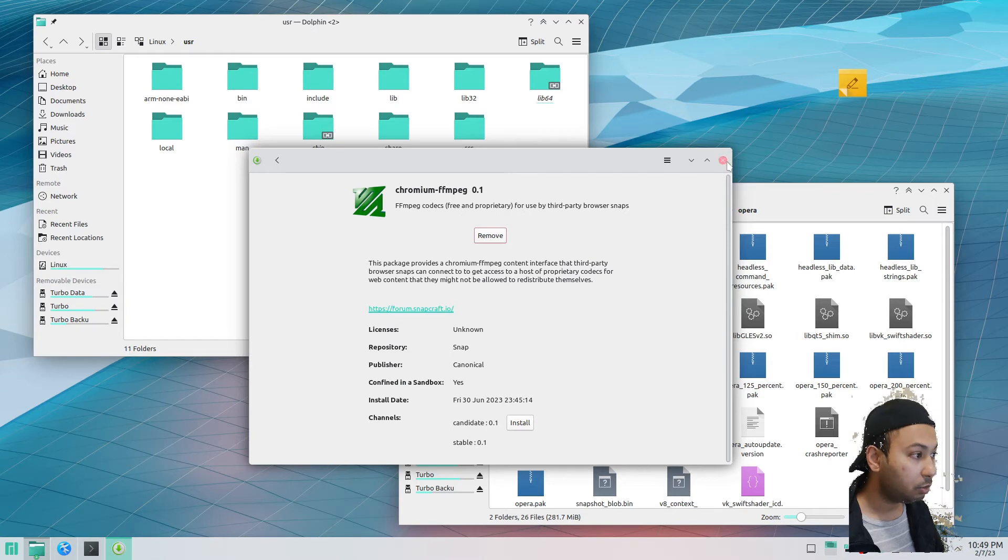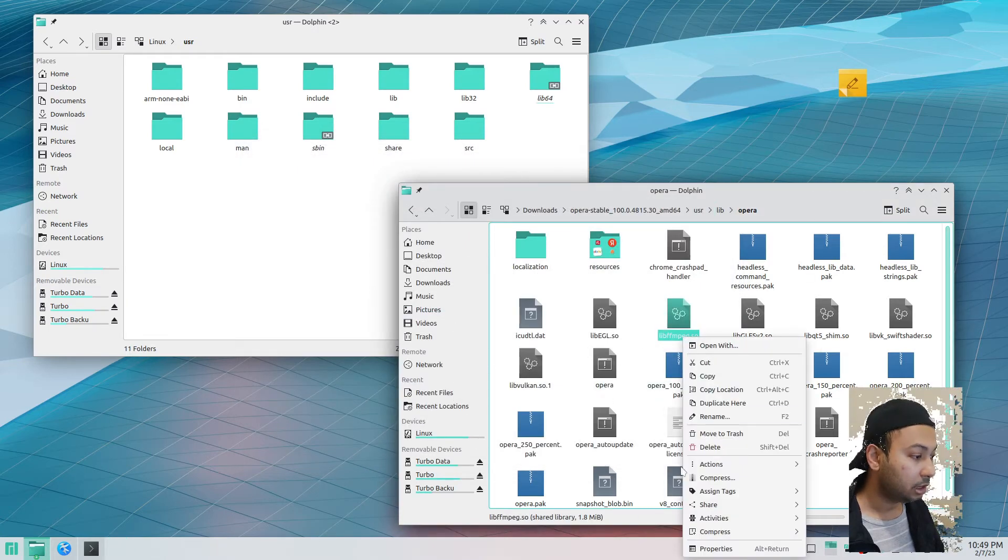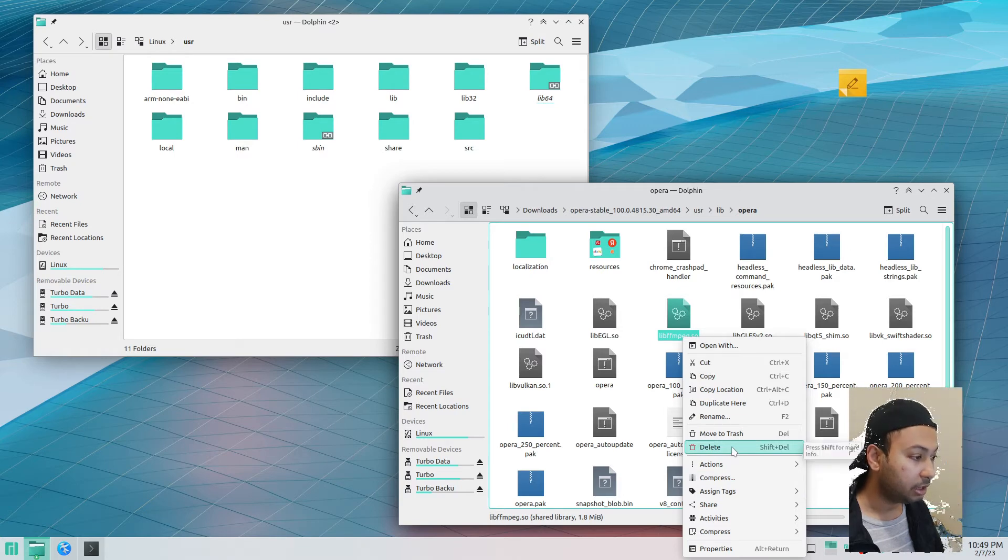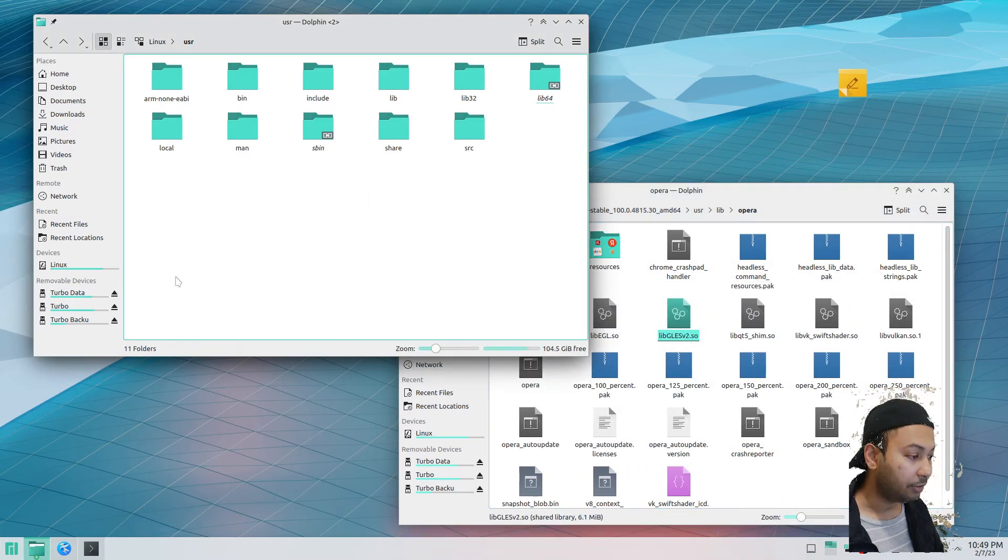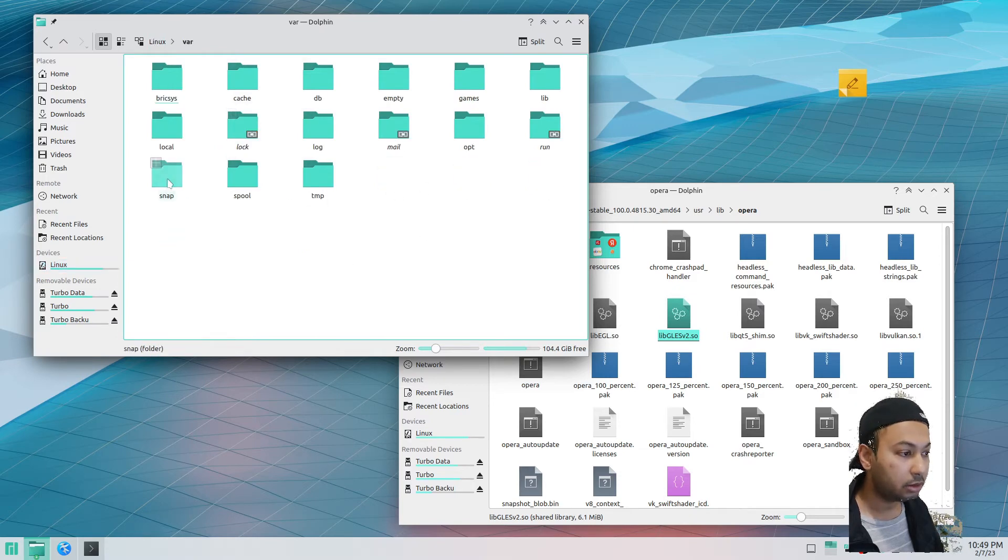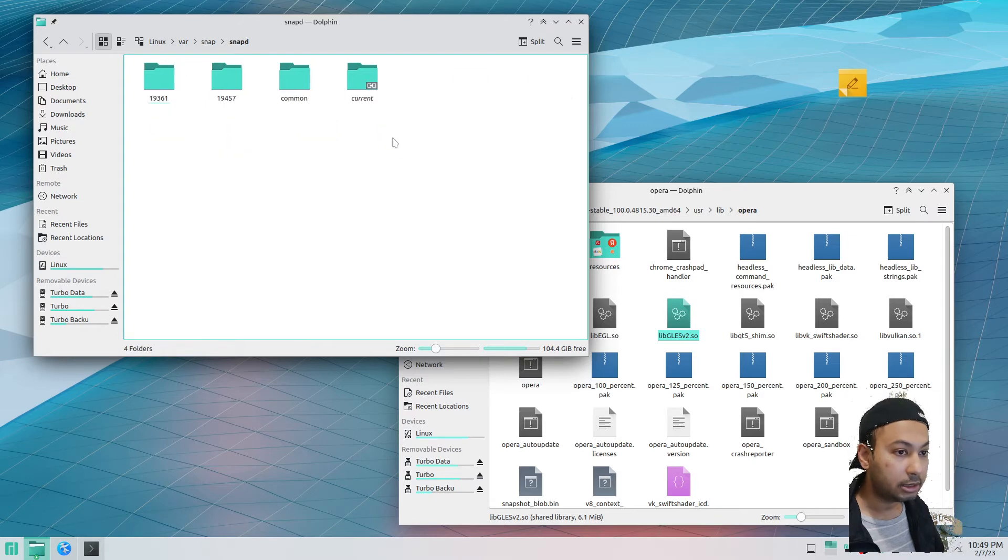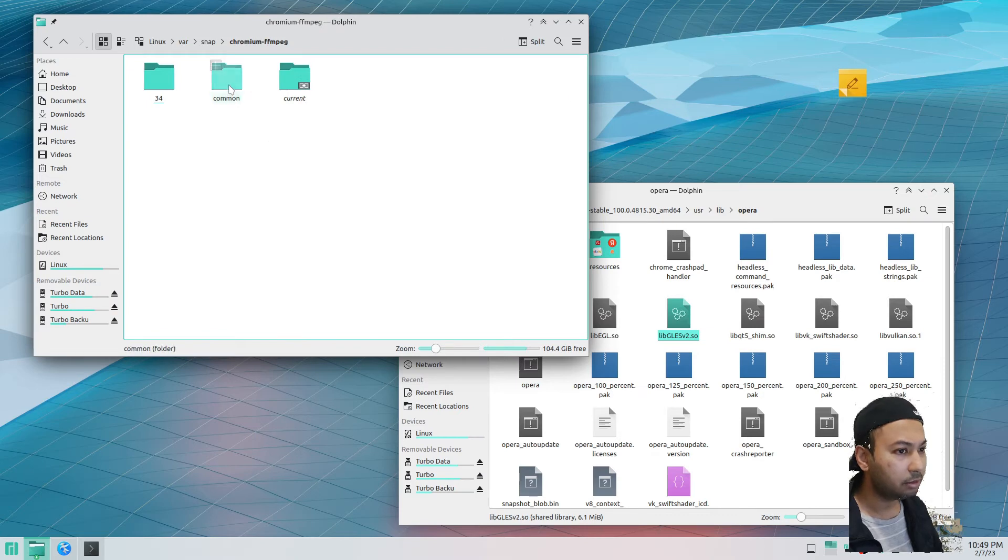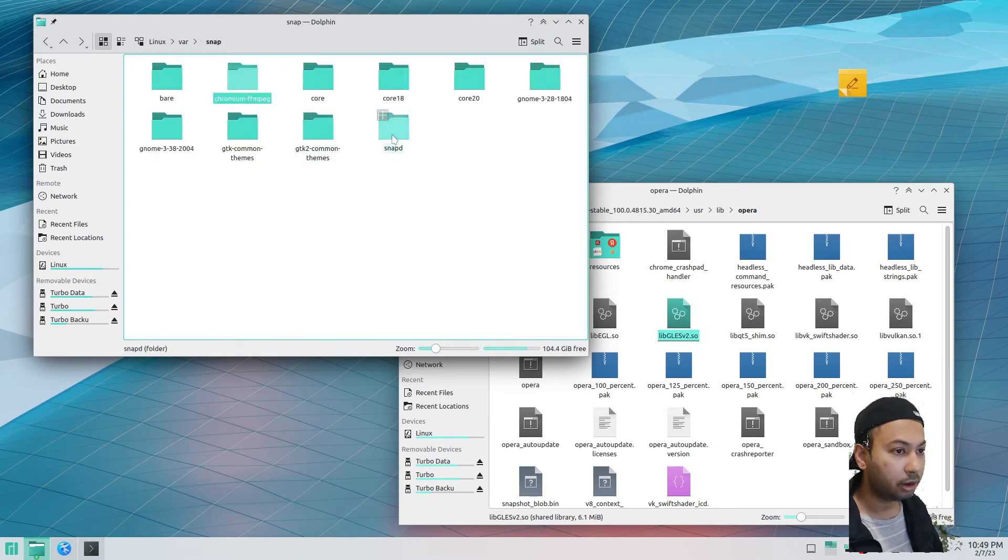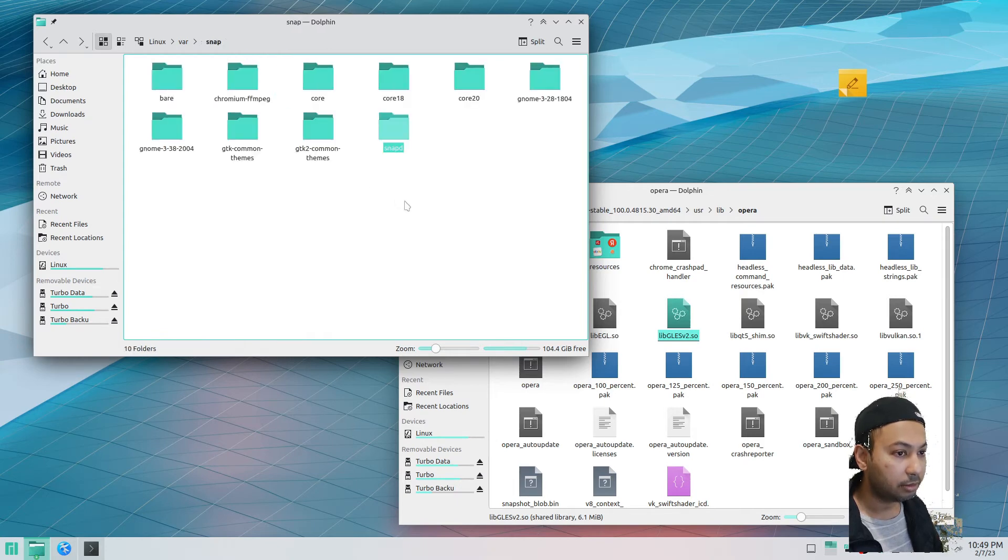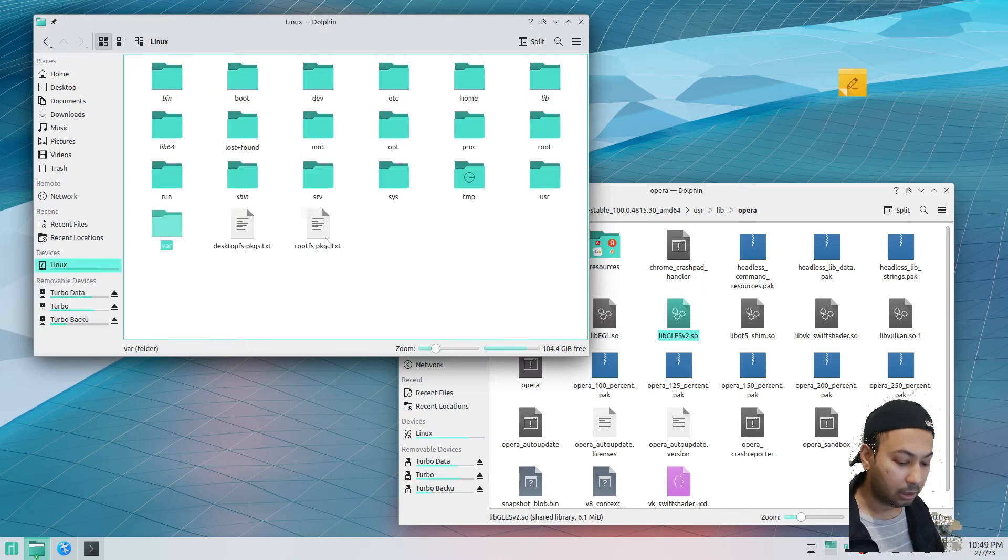Once this package is installed, we can remove this version of ffmpeg and replace it with the one installed by chromium-ffmpeg. Remove this one, and I'm going to go to the root folder, Linux root folder, and snap, then snapd. I'm not quite sure where it is, chromium common or current? Let me find out.